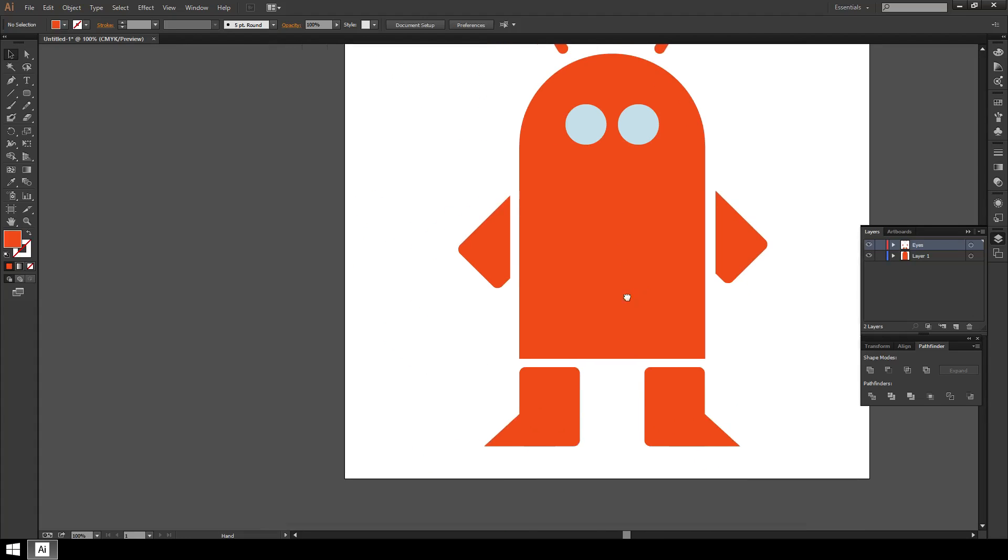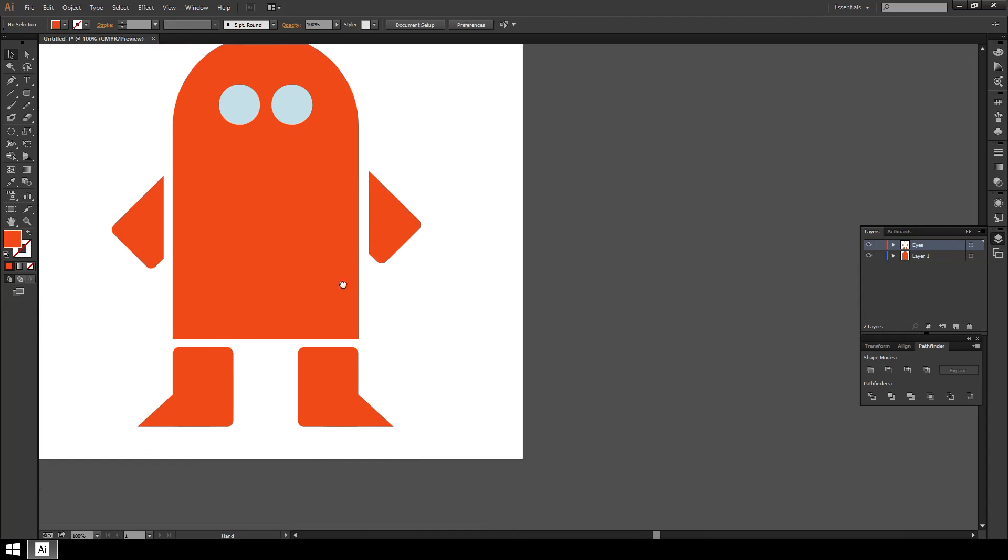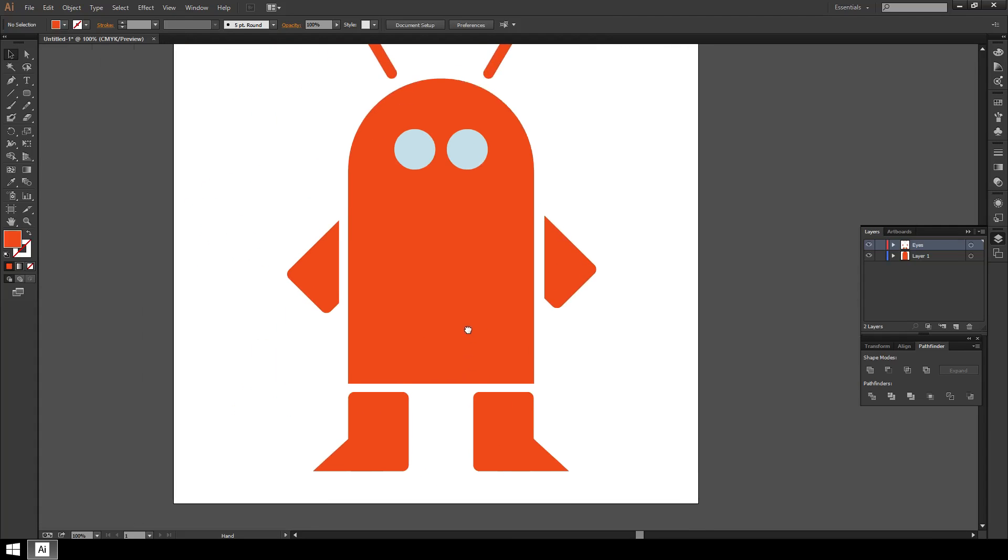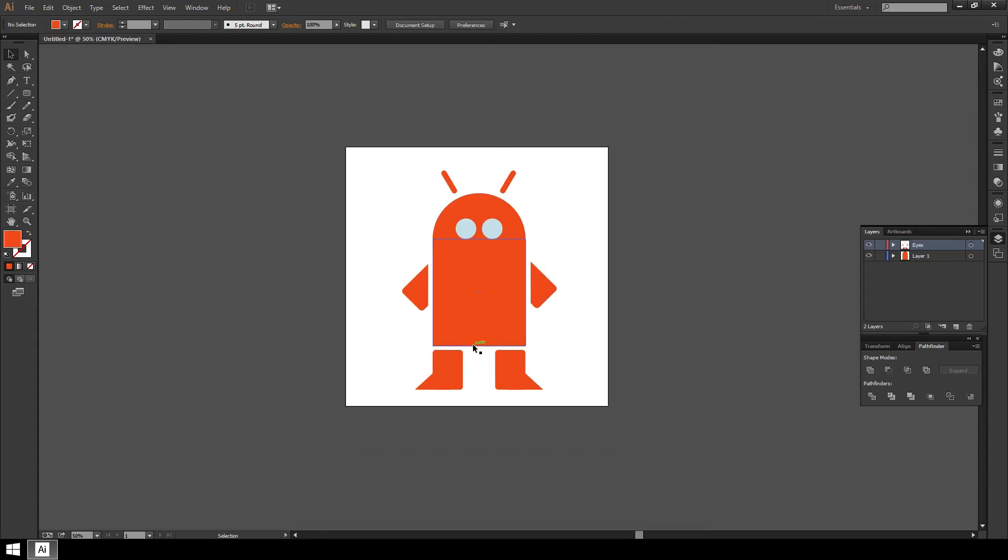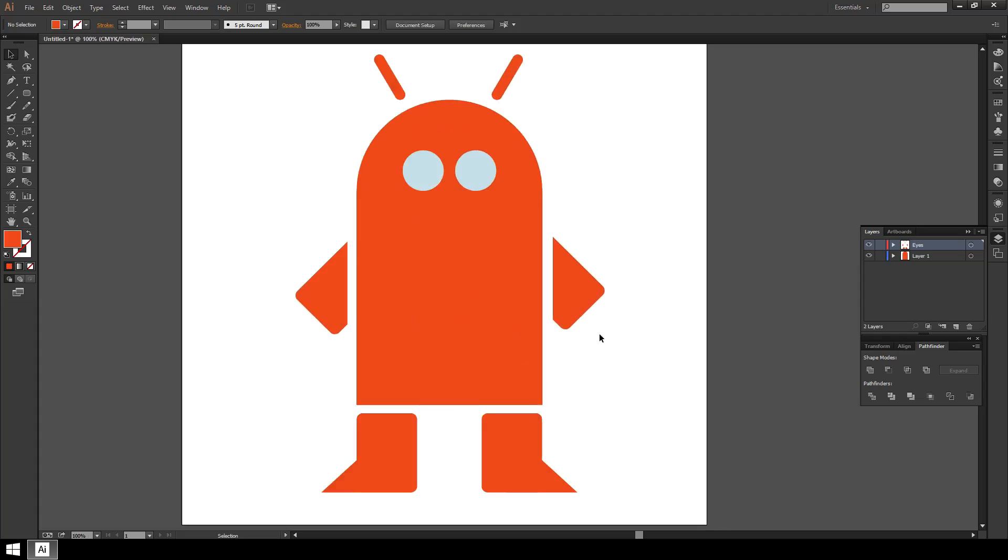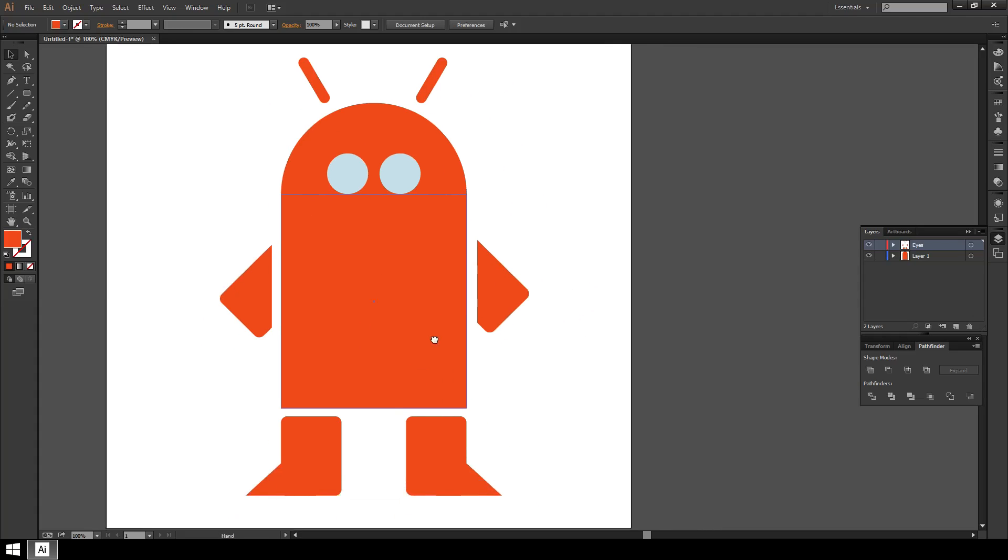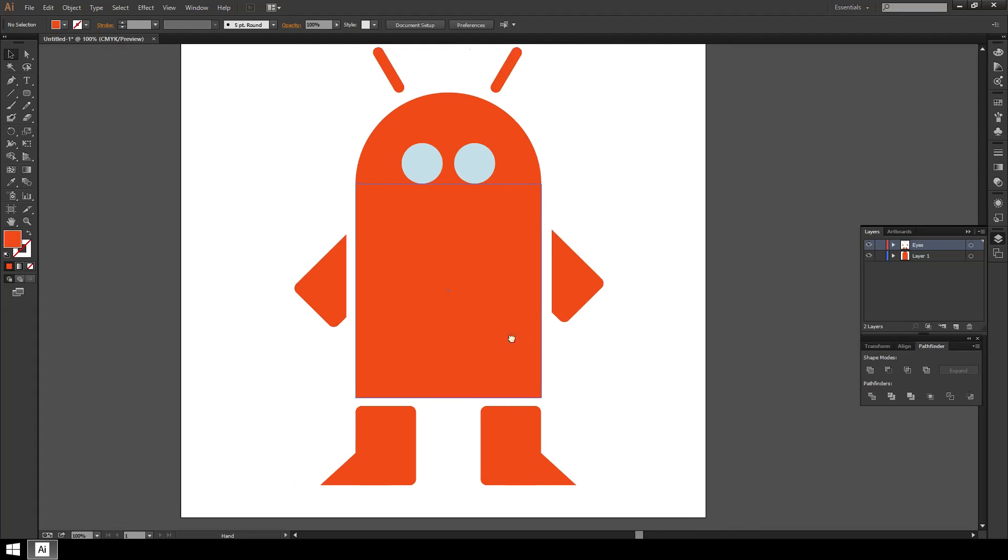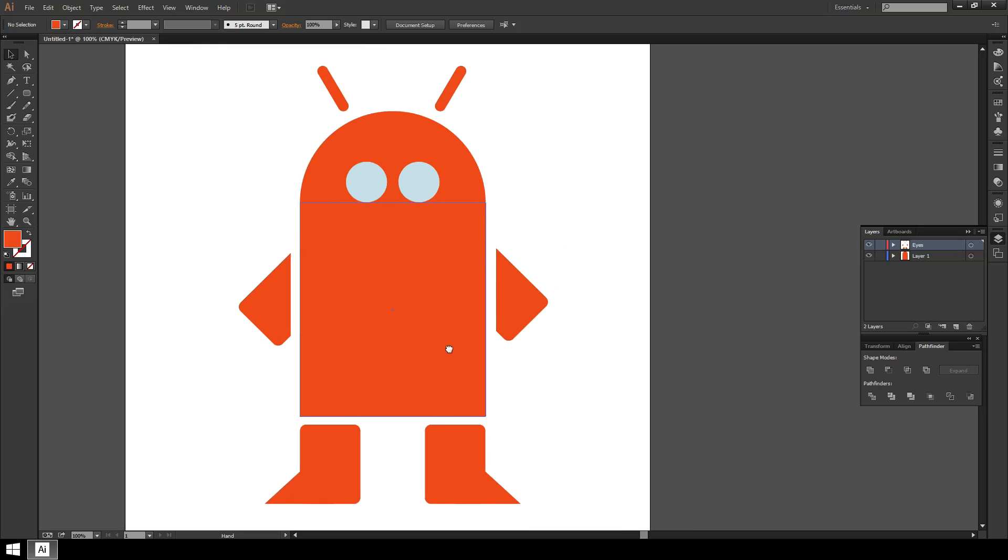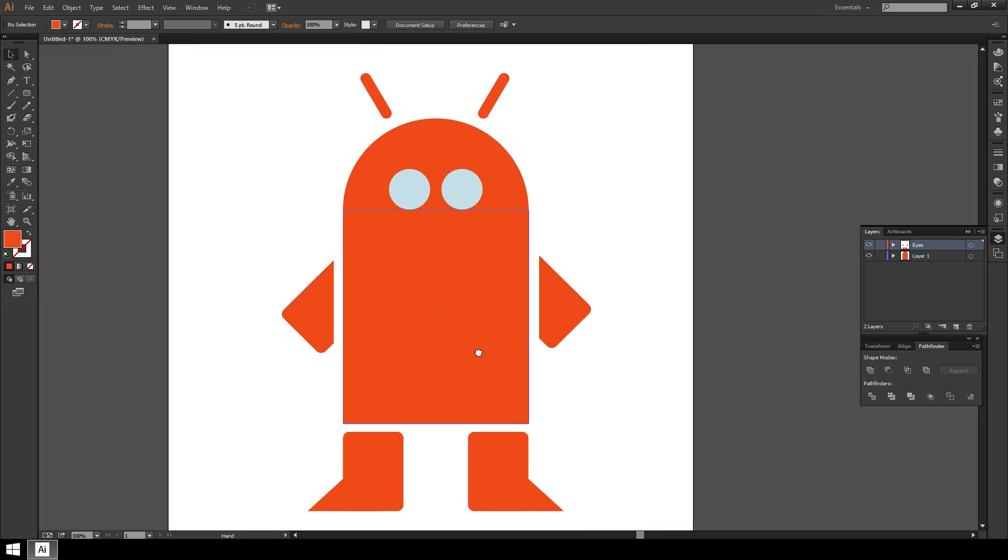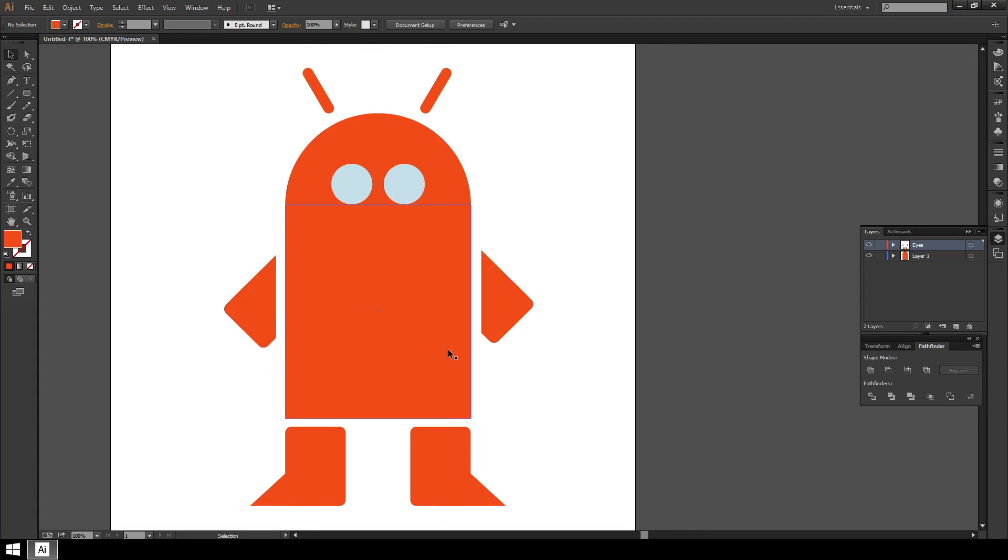And there you have it. There's the basic figure, the little robot figure that you can make using just basic shapes and the pathfinder tool. So altogether, honestly I do this in both Illustrator and Photoshop as a tutorial. Build the same figure. And it is much easier to do in Illustrator because Illustrator is really, really handy with basic shapes.